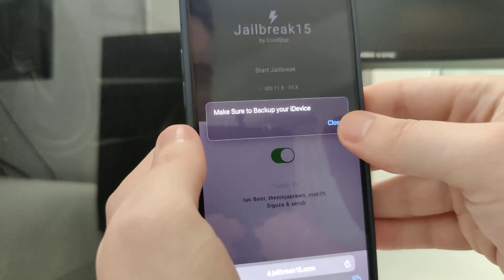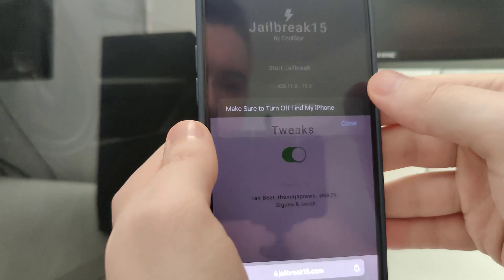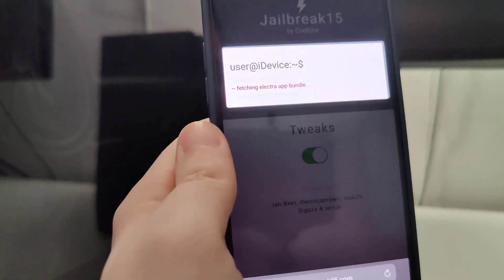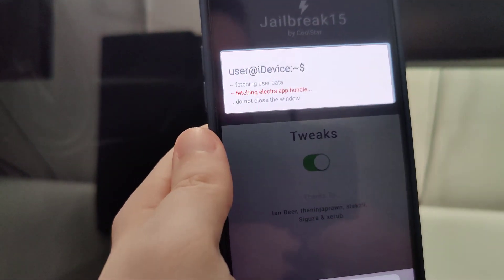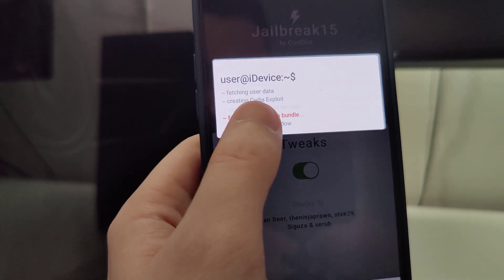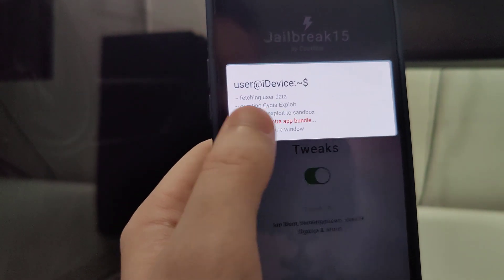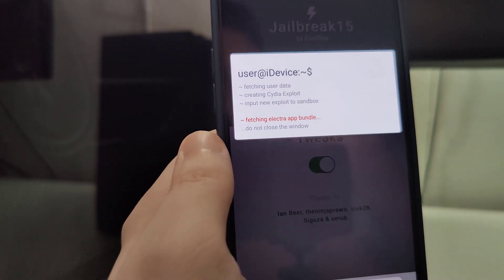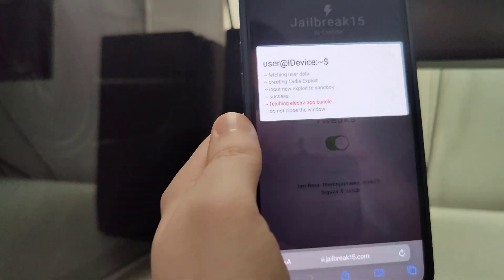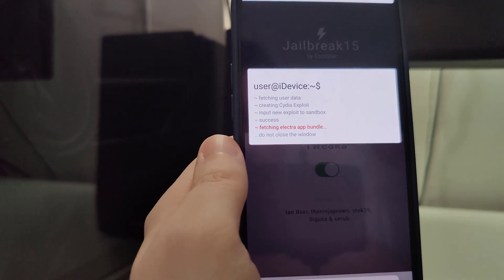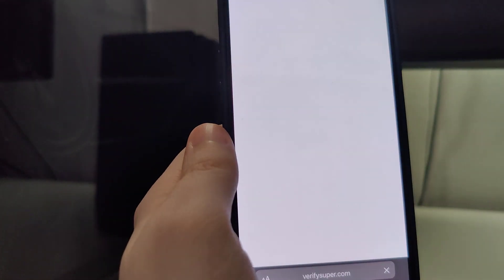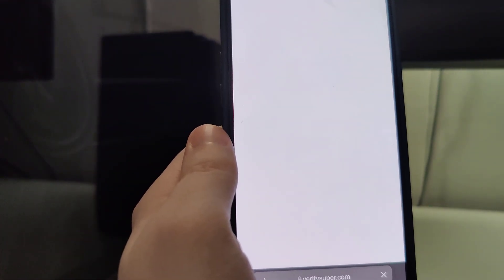Let's confirm, and just in case, make sure that you've backed up your device. Now it's fetching the Electro App Bundle and creating the Cydia exploit, which will help us get all of the apps which are not available on the App Store.